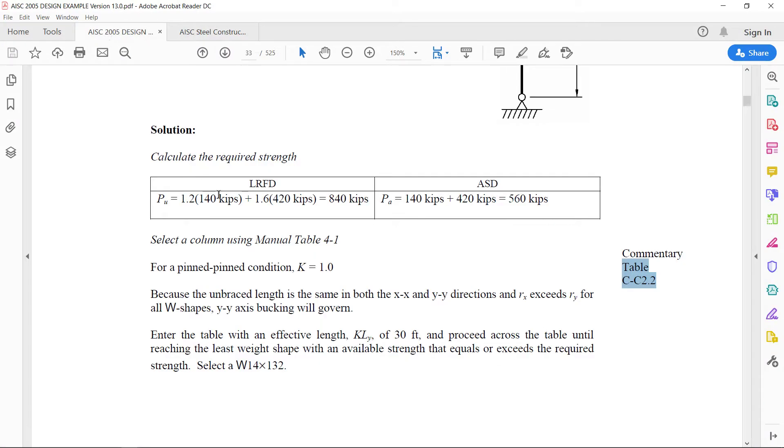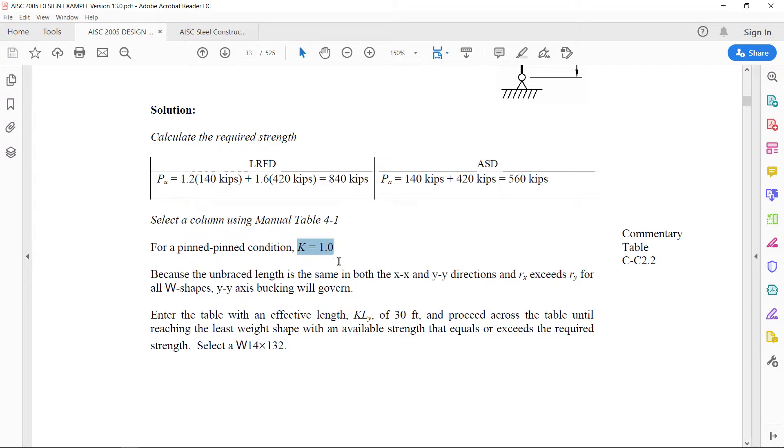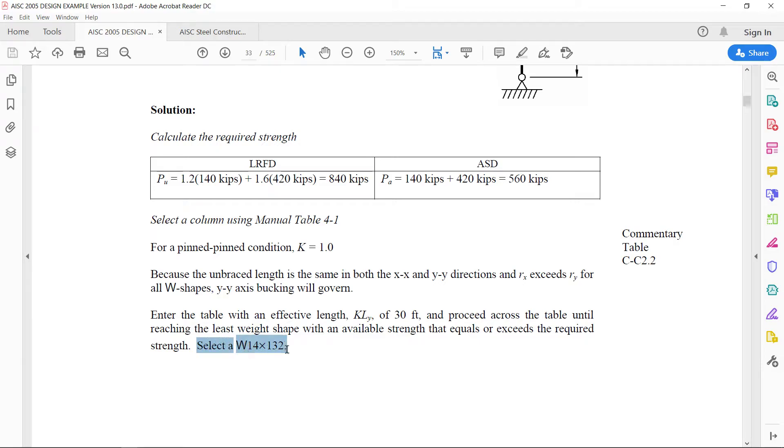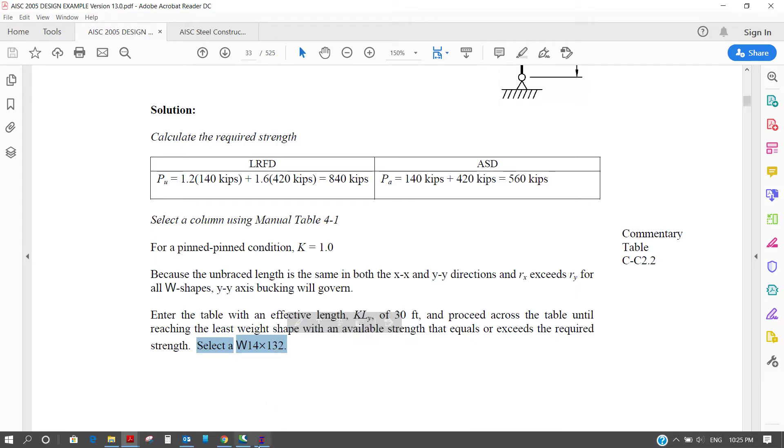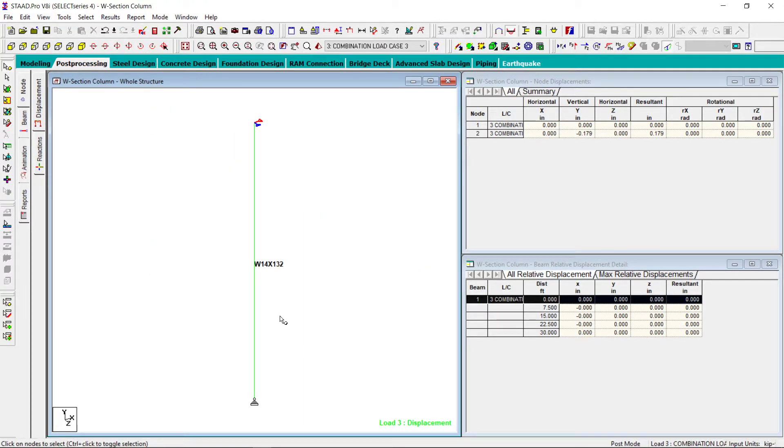Same value of K equals 1 is used and the effective length will be 30 feet and from the table the section selected is W 14 by 132. Now let us check what STAAD is giving.